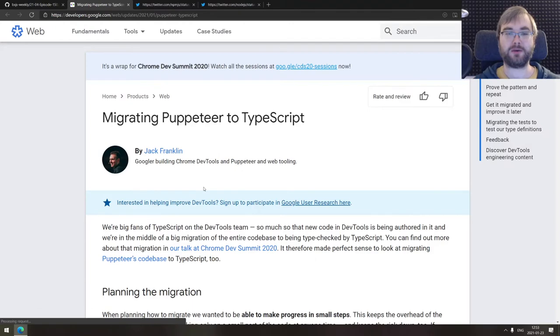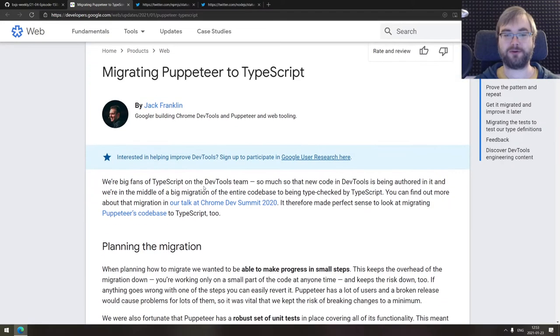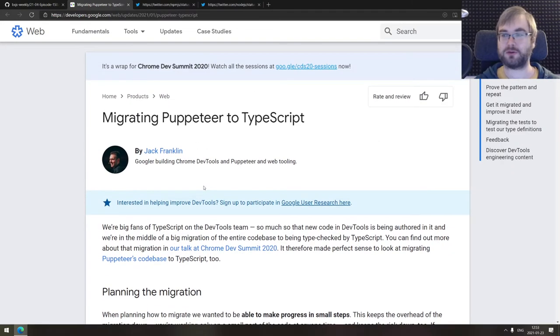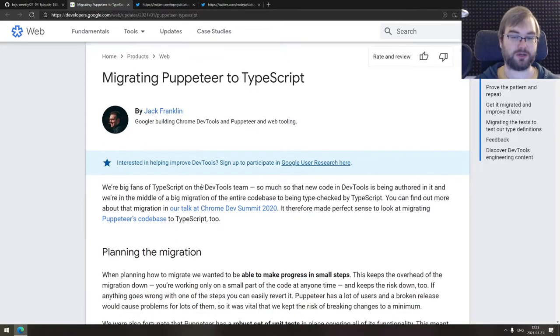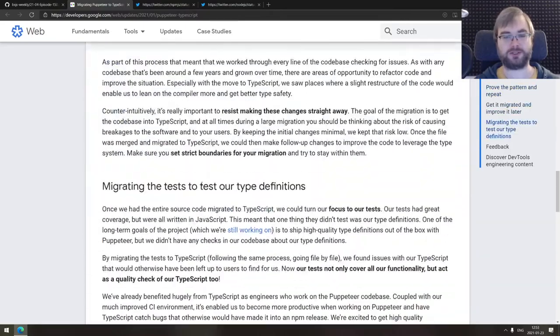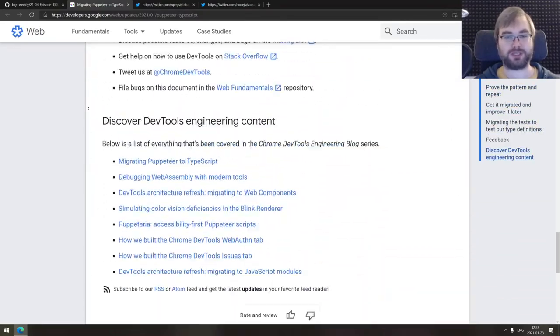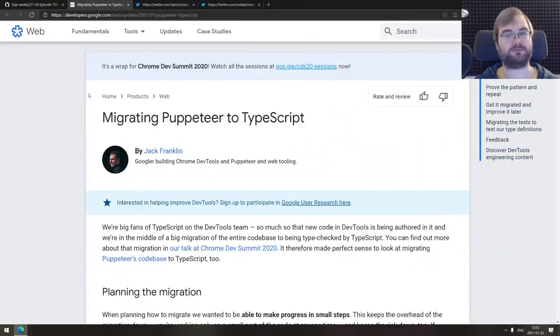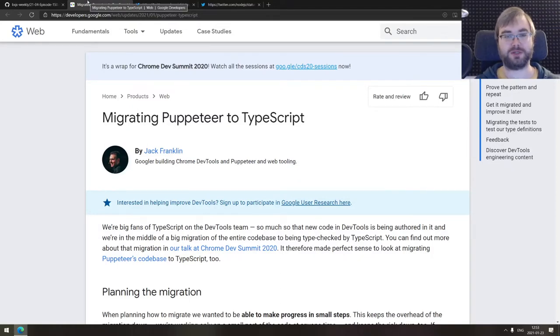Continuing, we got migrating Puppeteer to TypeScript, a pretty good write up from the Google team, albeit short one, on how they migrated Puppeteer from JavaScript to TypeScript. Pretty good one. So if you're interested in the path projects take to migrate to TypeScript, do read this one through. Not a very big one, just a couple of pages, but pretty good one.